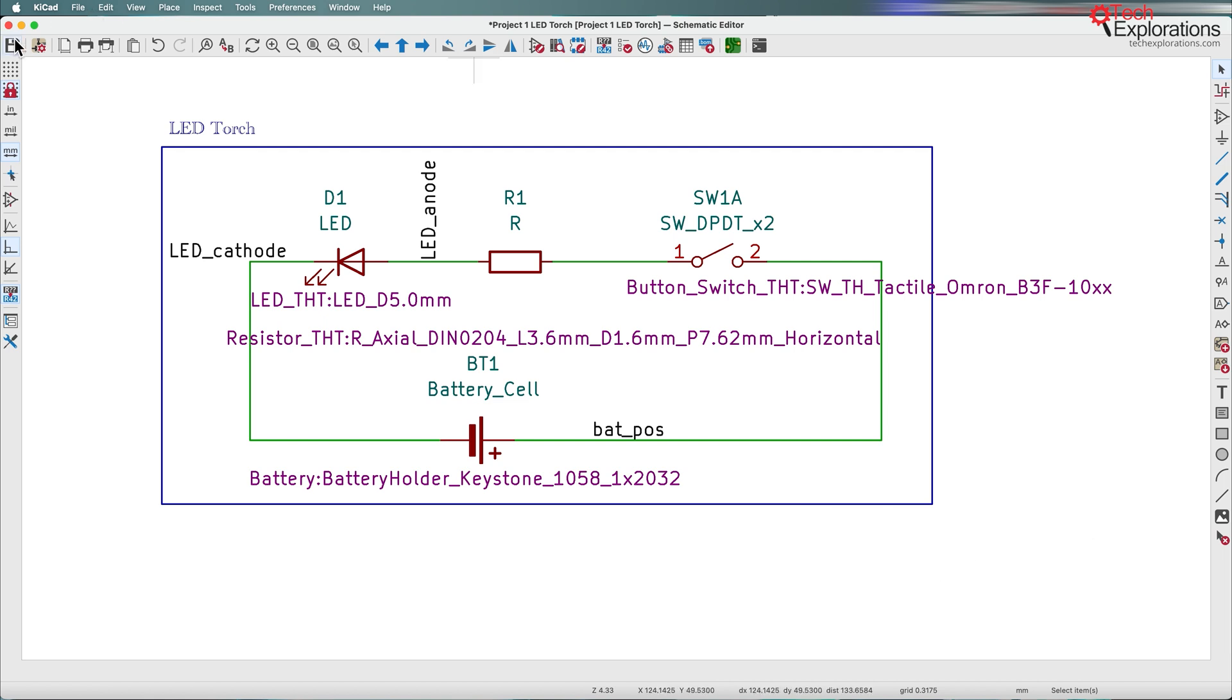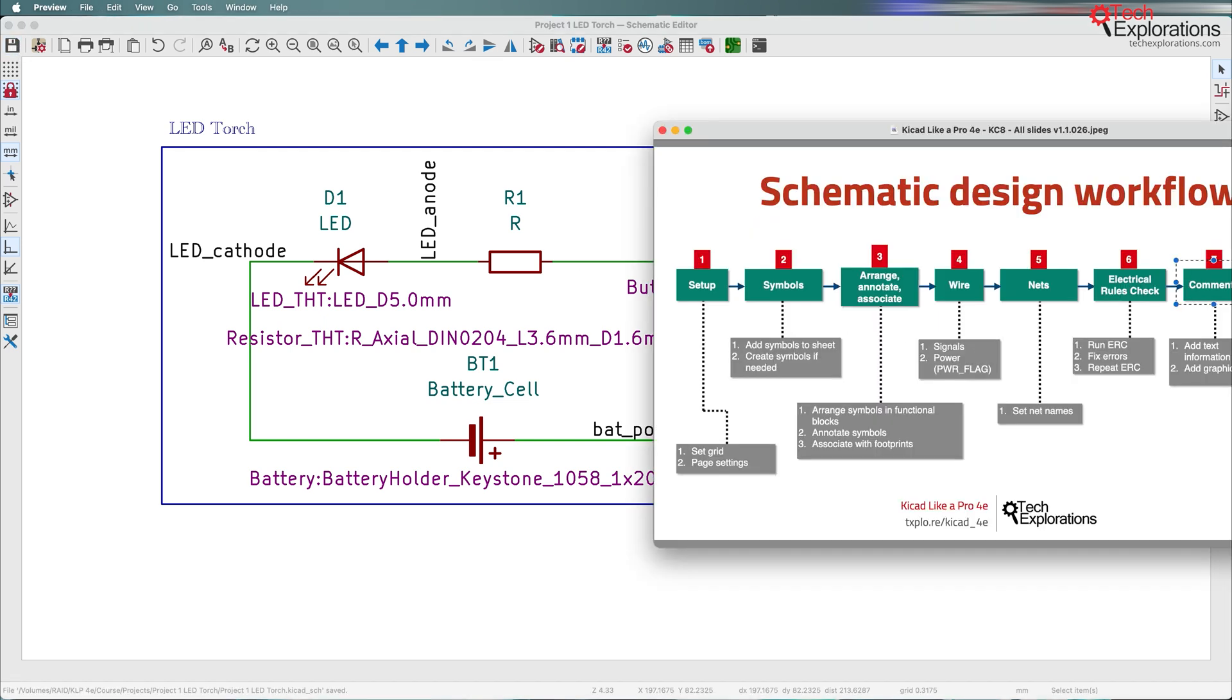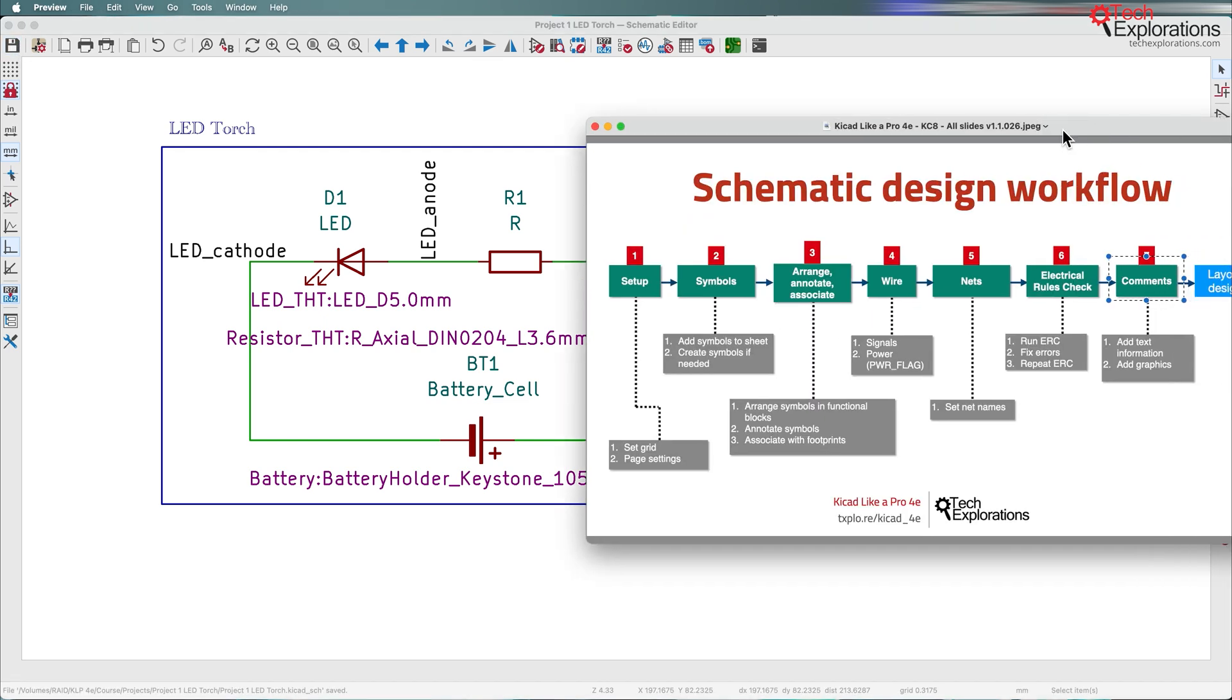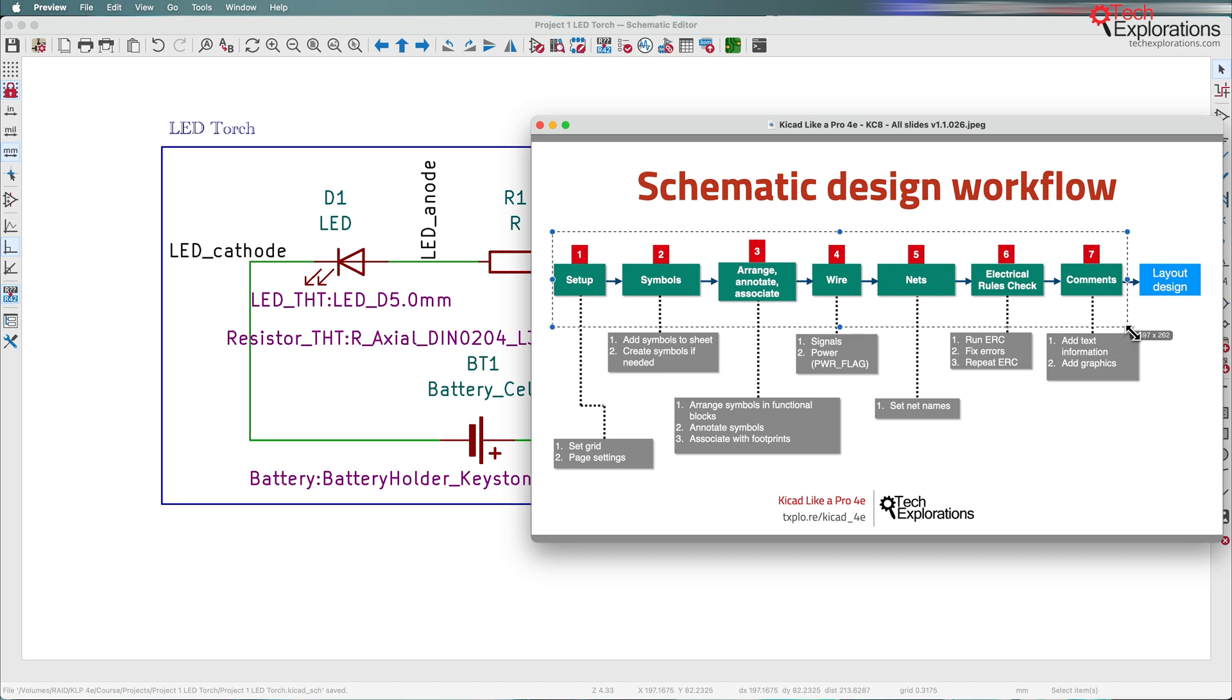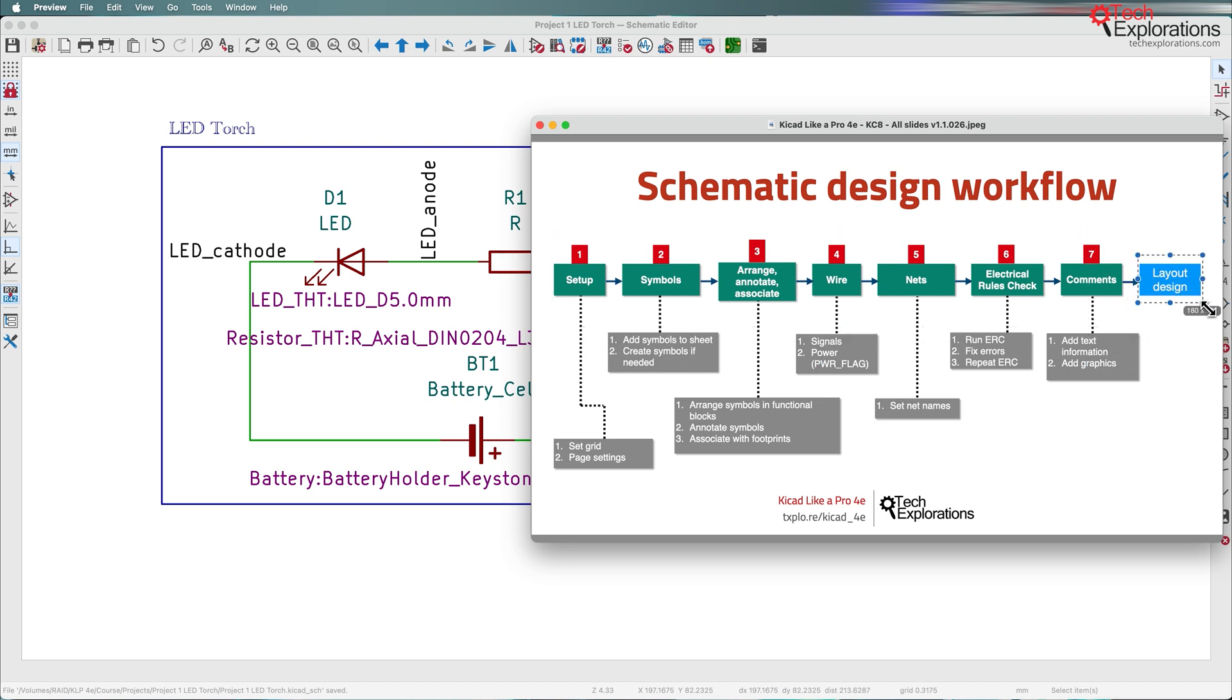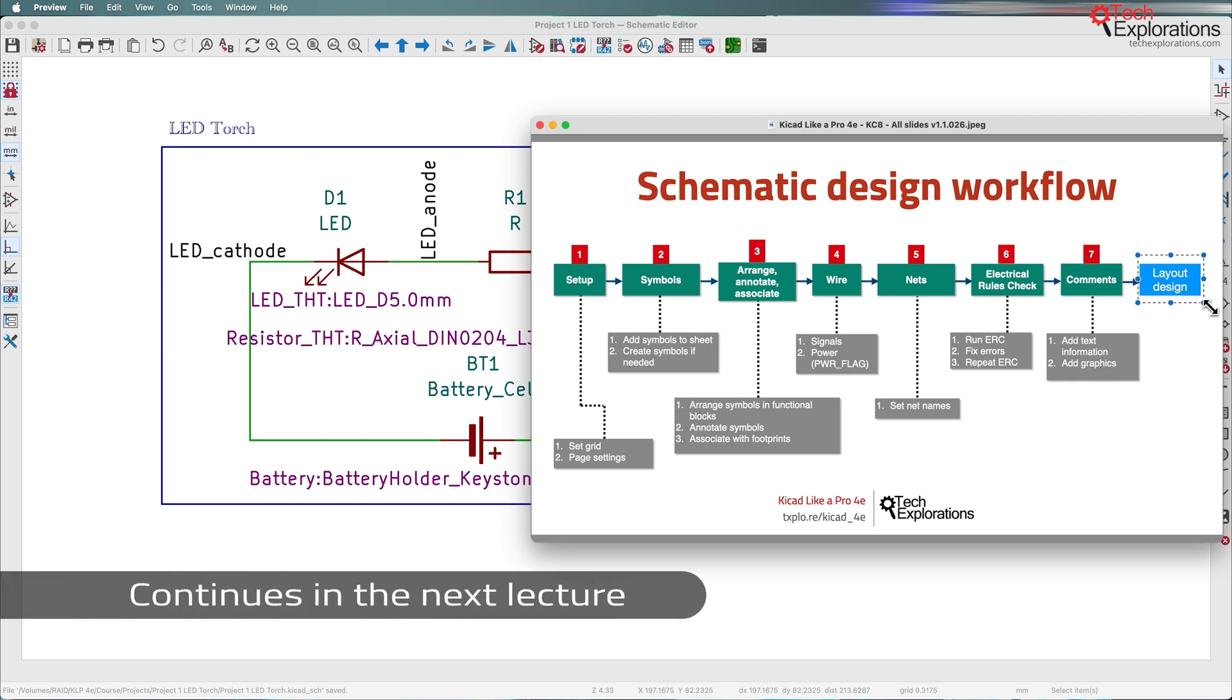I'm going to save. This now completes the entire schematic design workflow. What we are going to do next is work on the layout design, which we'll do in the next section of this course.